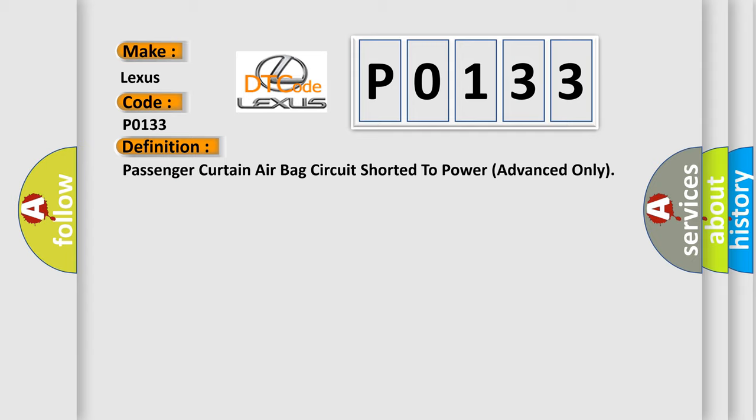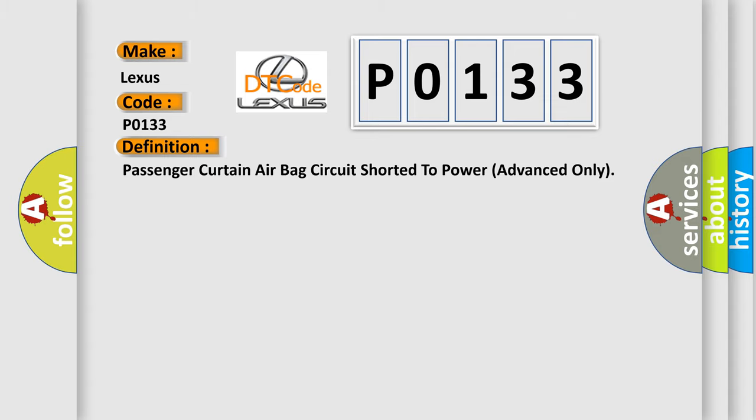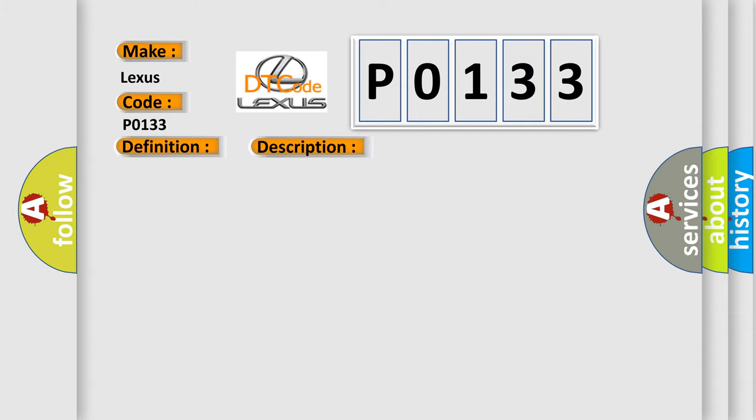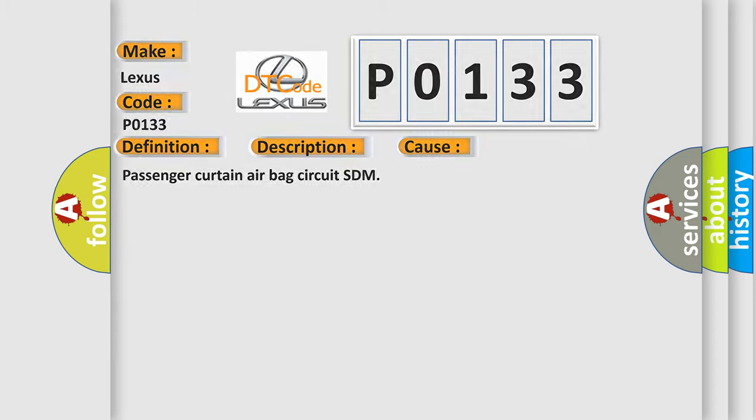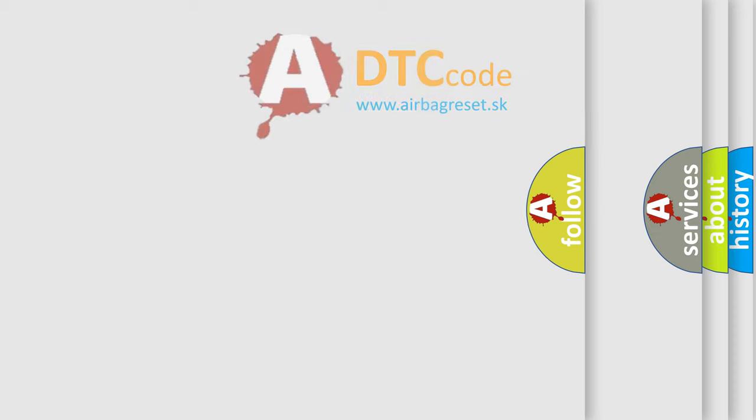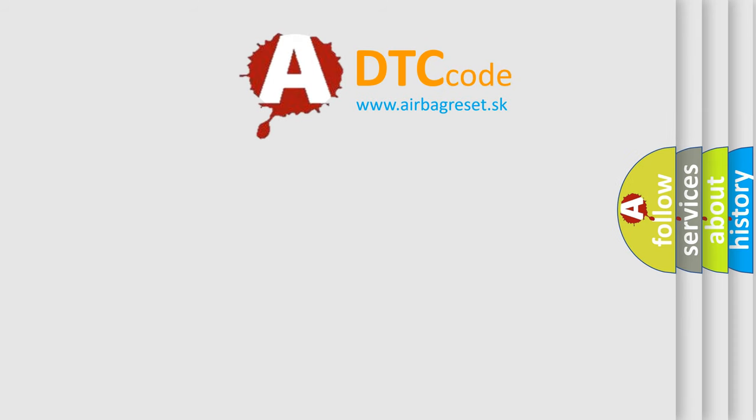And now this is a short description of this DTC code. Passenger curtain airbag circuit has been shorted to power supply. This diagnostic error occurs most often in these cases: Passenger curtain airbag circuit SDM. The airbag reset website aims to provide information in 52 languages.